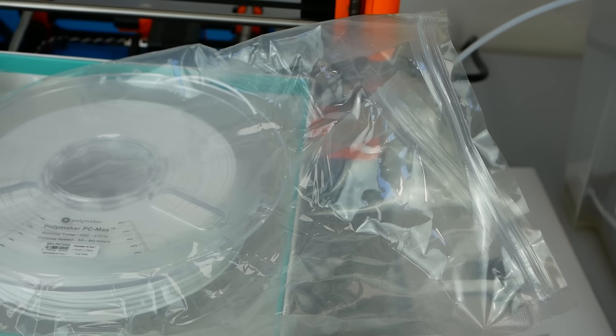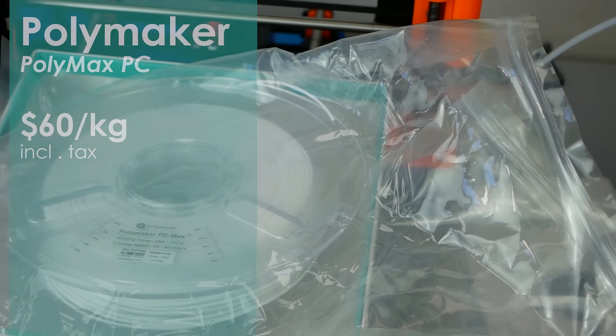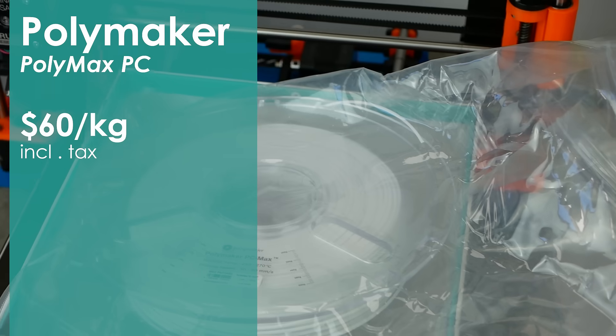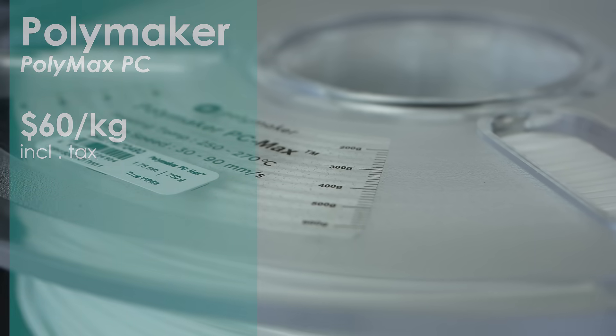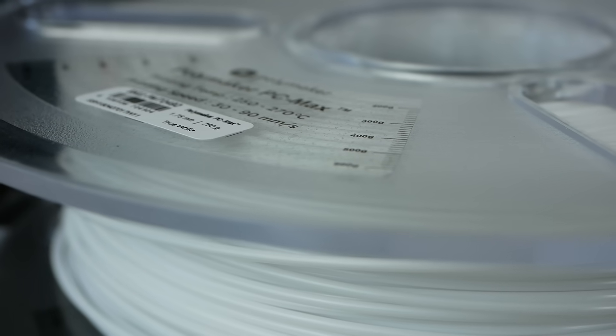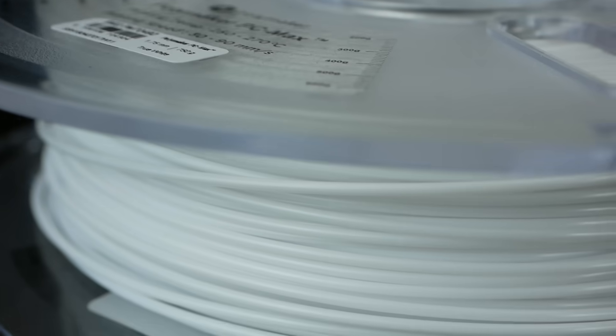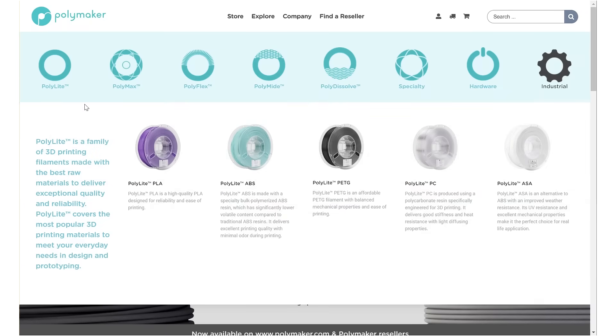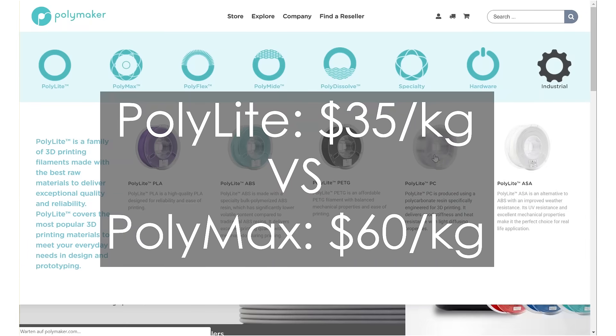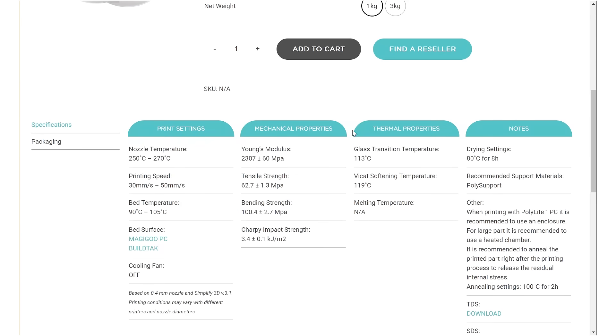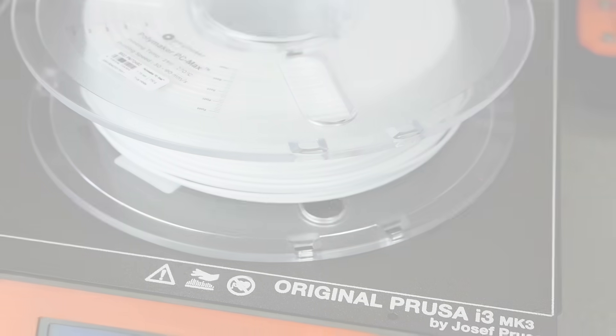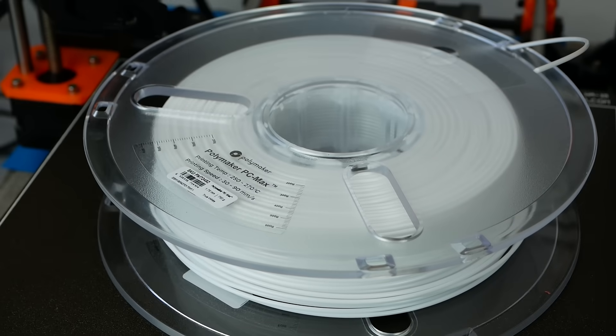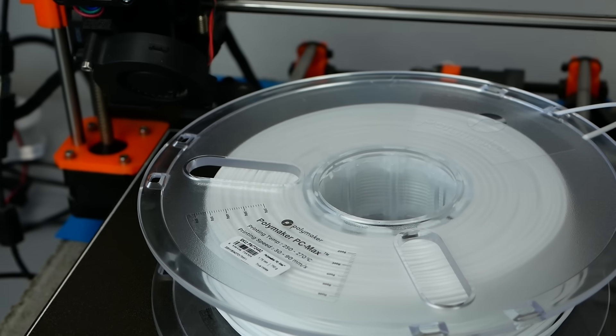Polymax PC comes on 750g rolls that sell for around $45 which makes a kilo price of $60, which is definitely not cheap but totally in the range what other technical materials also sell for. Polymaker also has a light version of this material in their program which they sell basically for half, and the only significant difference I could see was that the impact resistance of the less expensive version is not that good and it only comes in a clear color. I haven't tested it for myself and the following tests will only cover the Polymax variant.